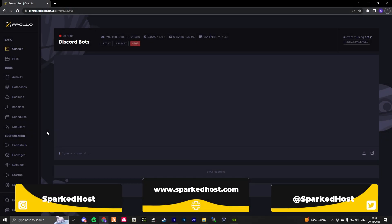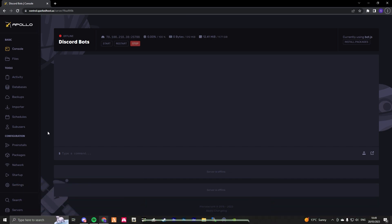Hello and welcome to another SparkTose tutorial. Today I'm going to be showing you how to host an Express web server on your Discord bot hosting. So to start, let's go ahead and go to packages.